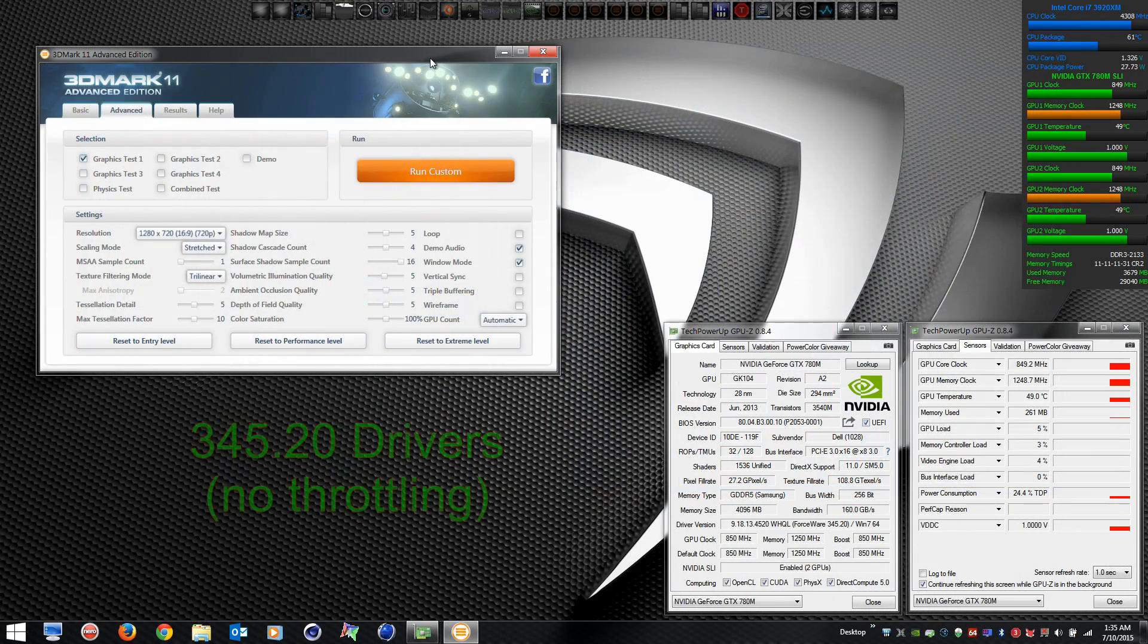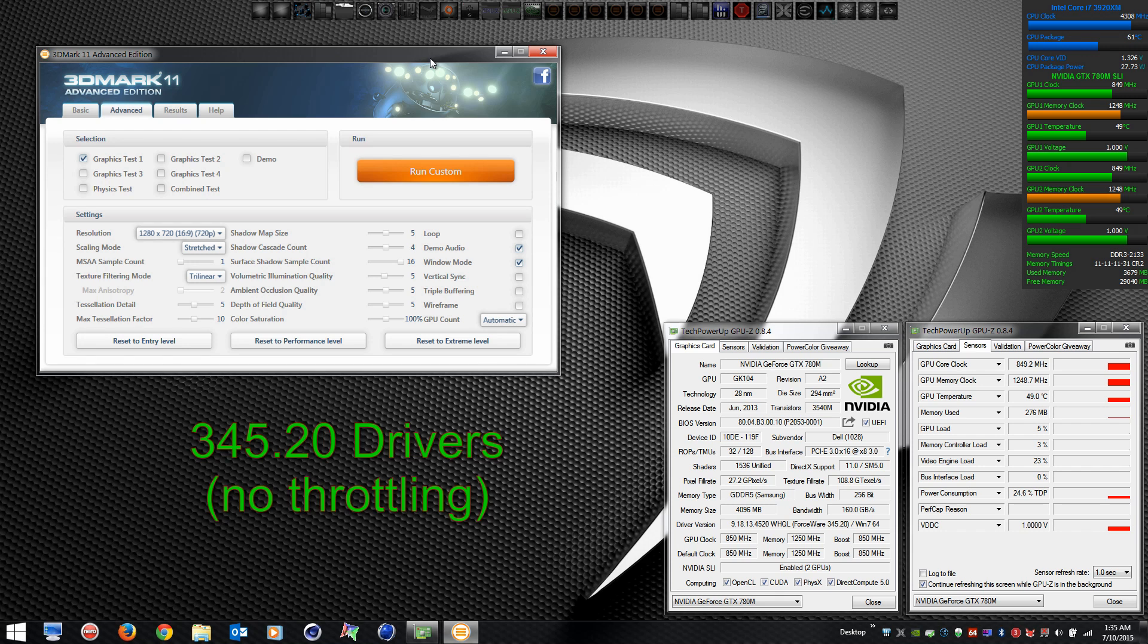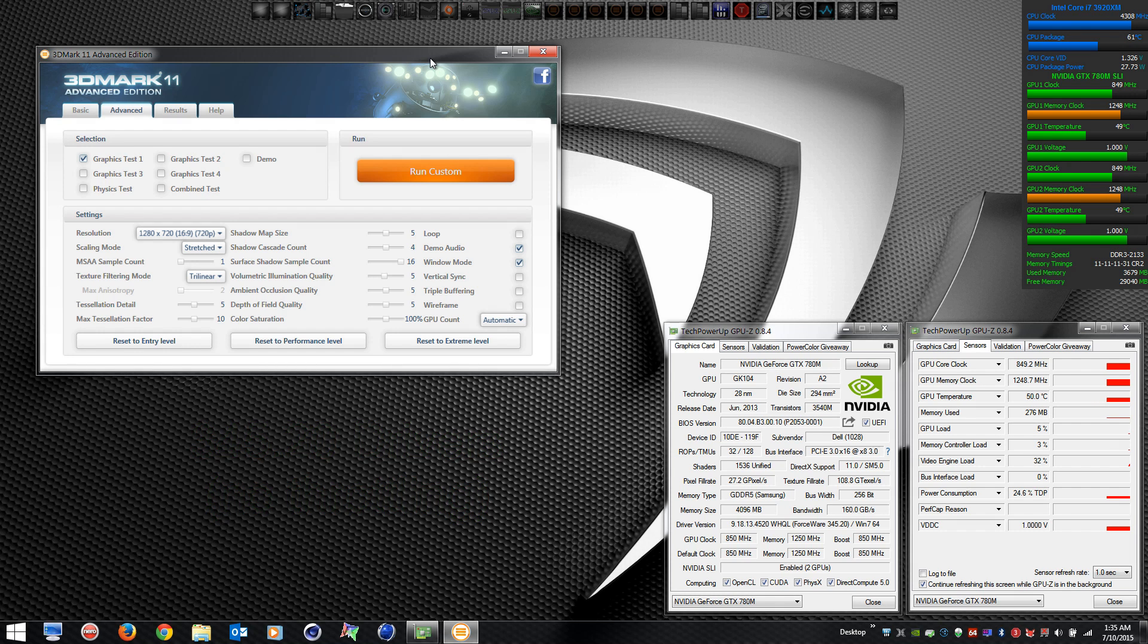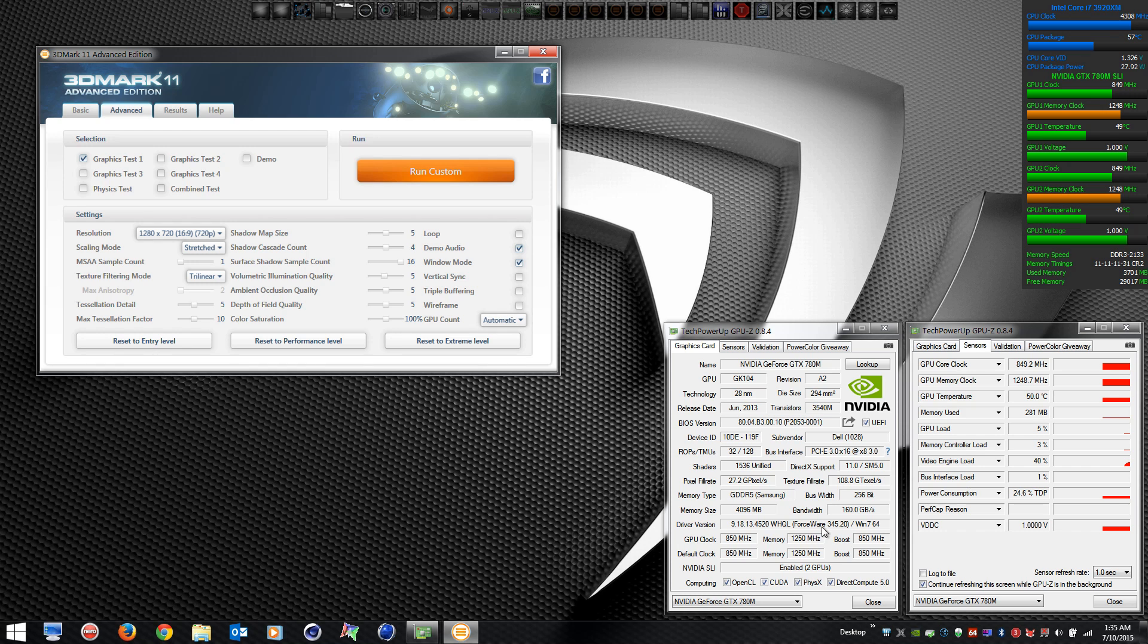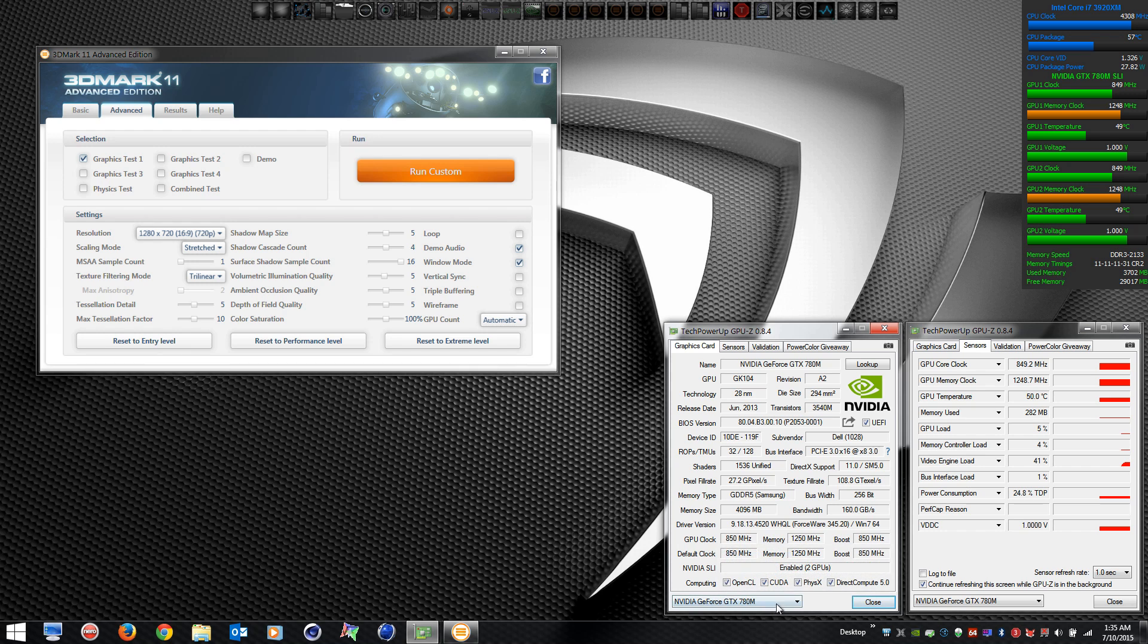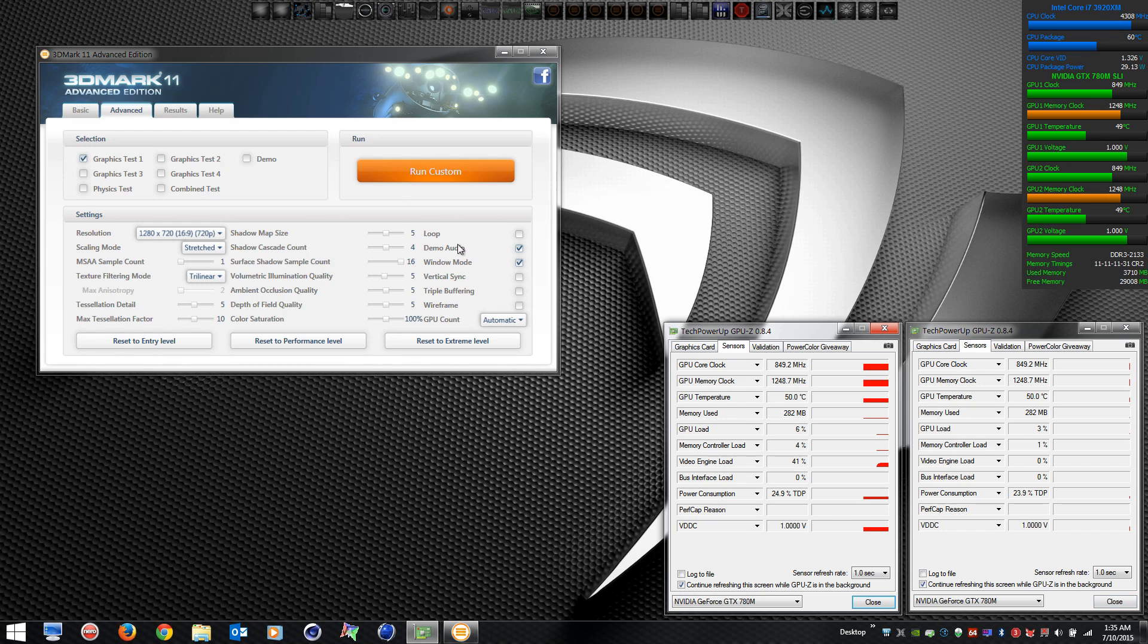I'm just suspicious that those have something to do with it. We're going to take another look at 345.20 drivers that work fine. Those were released in February, not having any problem with throttling whatsoever. I'm going to run a benchmark, 3DMark 11, with stock clocks and watch the behavior. I'm going to run one right behind it with an overclock, then we're going to jump over to NVIDIA's newest driver.